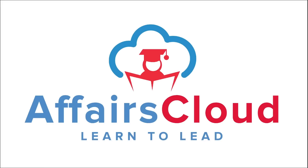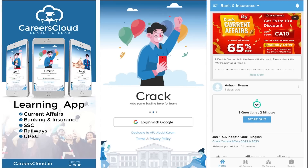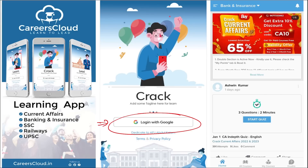Hello students, welcome to Affairs Cloud. My name is Vikas. We have an application called Careers Cloud, which you can download through the Play Store. Once you have downloaded it, you can log in with your Gmail ID. I'm suggesting this application because it is the one-stop solution for all current affairs — the best platform where you can enhance your learning.